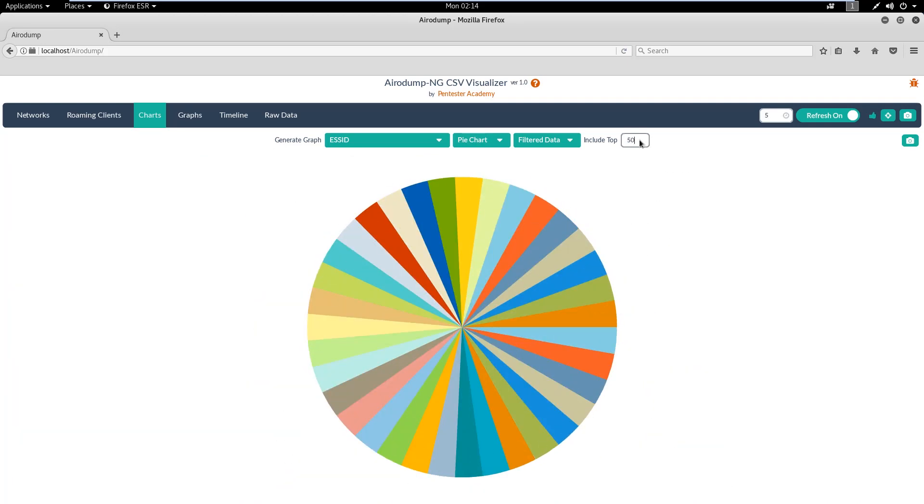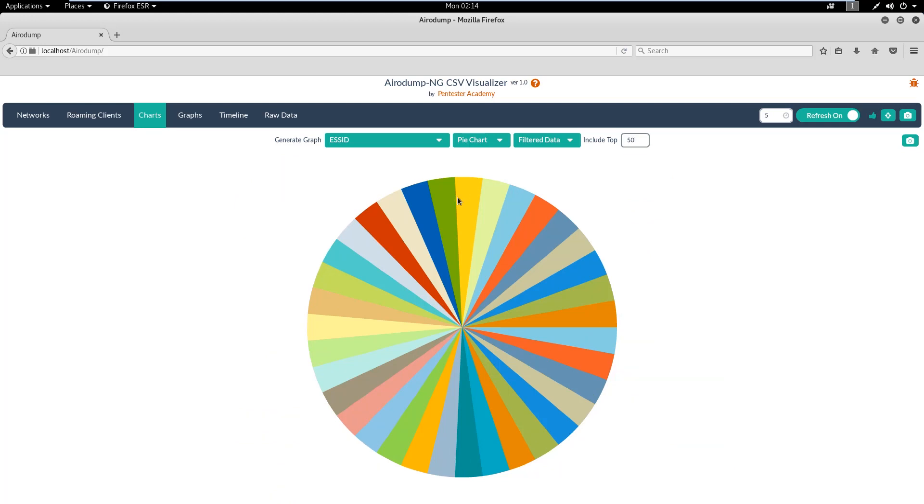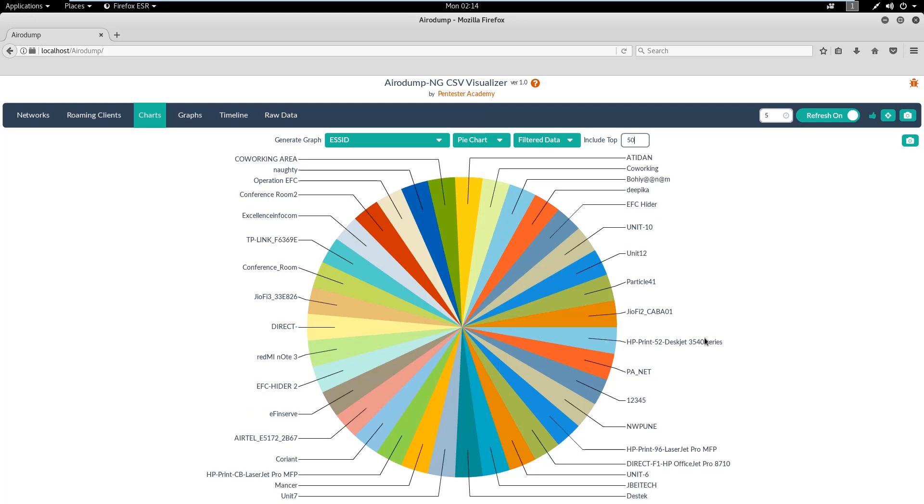The next one is the Charts tab where we can plot different columns in the form of pie charts, bar graphs and more.